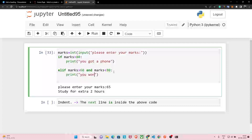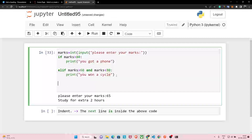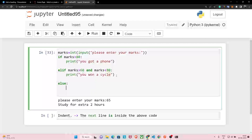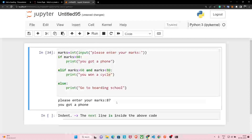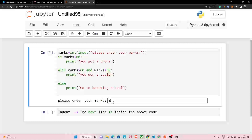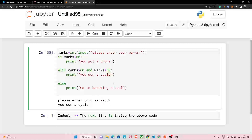And the last condition: else — if marks are less than 60 — print('Go to boarding school'). Let's run the program: if I got 87, I get a phone. If I got 69, I win a cycle. If I got 45, I have to go to boarding school. But there's a slight bug in our code.